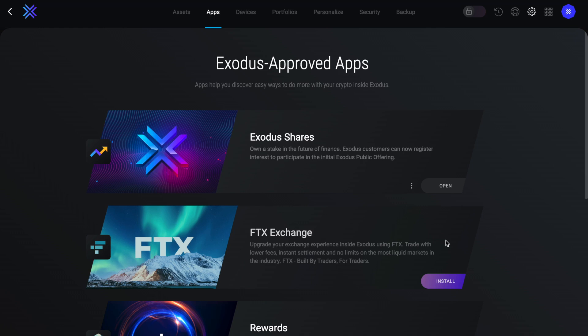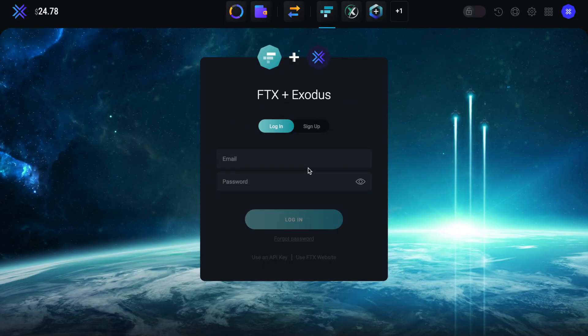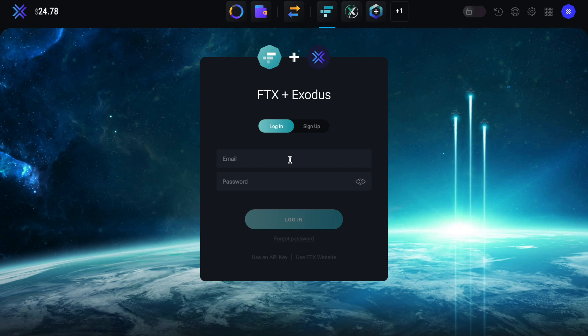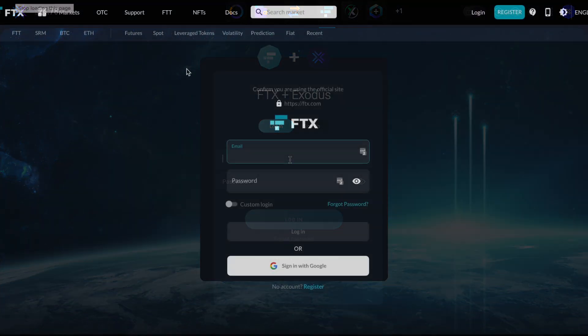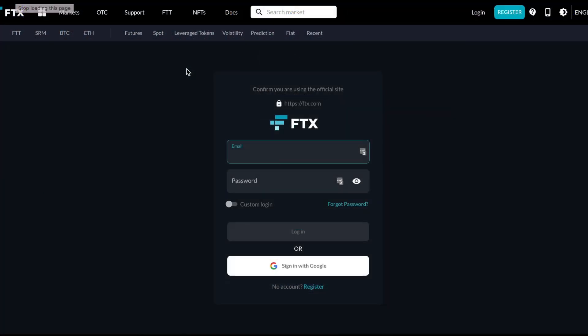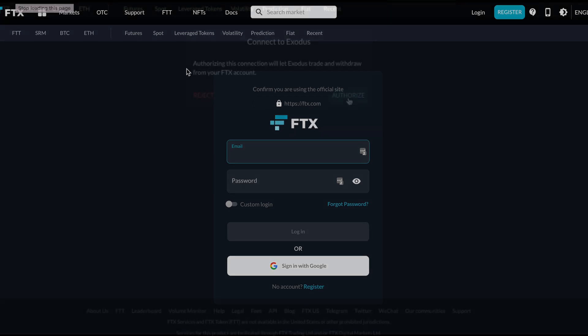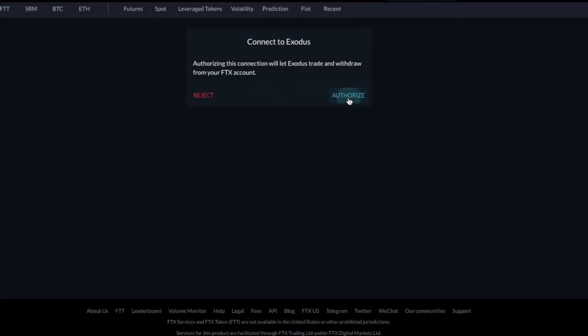To start using this integration, first you'll need to install, then enter in your login details. Now for some reason I had an issue here, which I managed to resolve by choosing use FTX website underneath forgot password. I was then prompted to log in my information again and then authorize the connection.